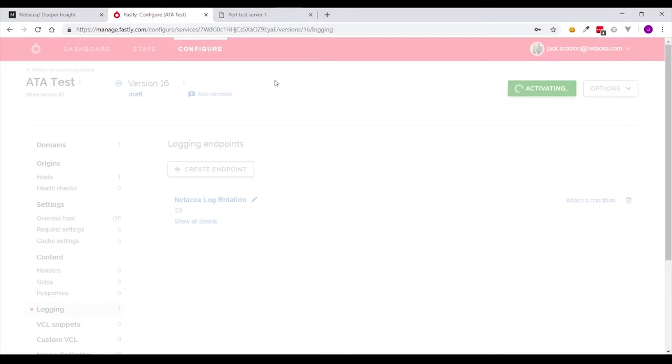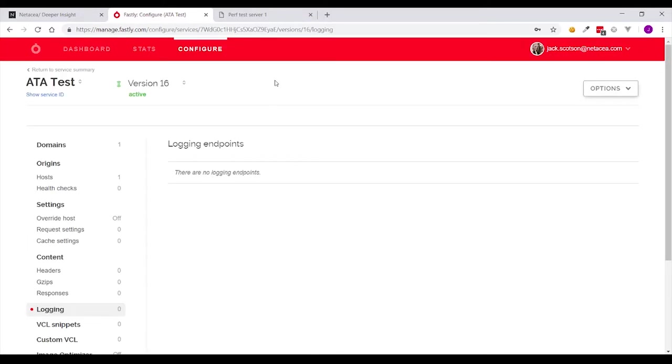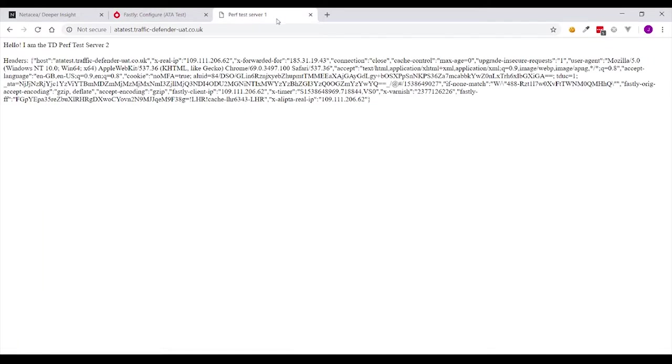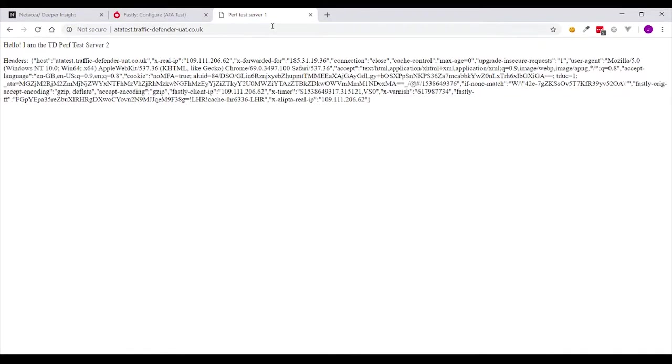Once that is activated you will see as soon as a visitor makes a request to your domain. I'll just do a couple of test ones here.